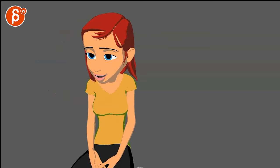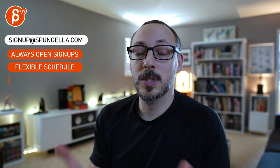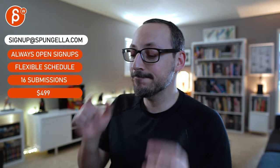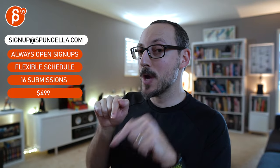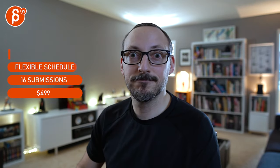There's an email, you can sign up, you can start whenever you want, you can submit whenever you want. You get 16 submissions either way. A like and subscribe would be awesome. Alright, thank you.